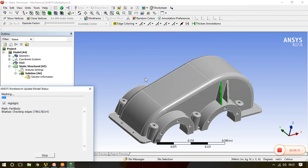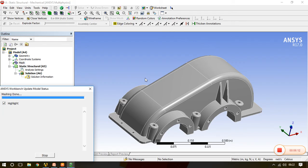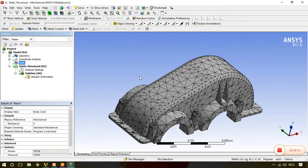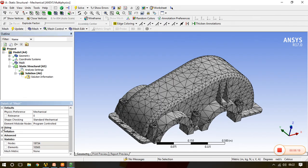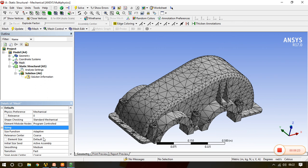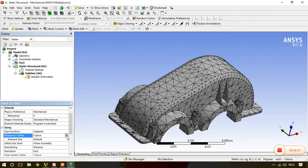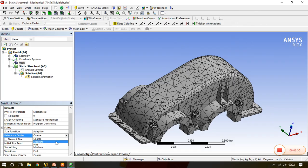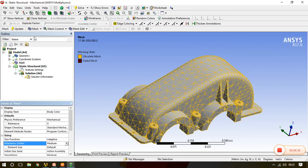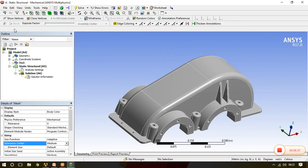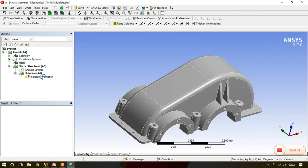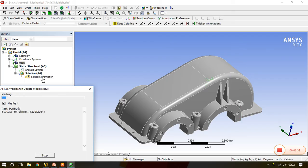Now come to the sizing. In sizing we have different scales. We'll see first relevance center. Now it is coarse, which means that we have very large elements. But if I make it as medium and then go to update, we will see the change.